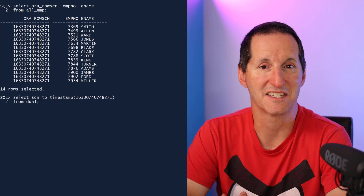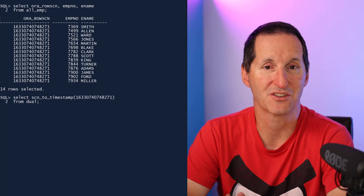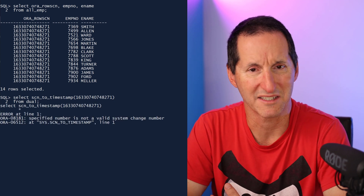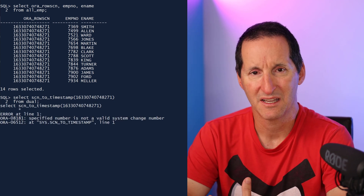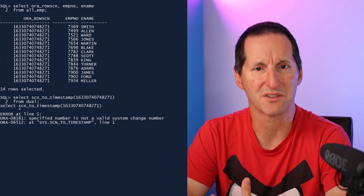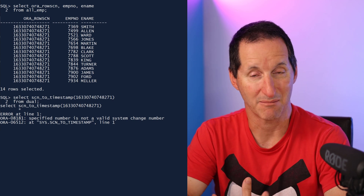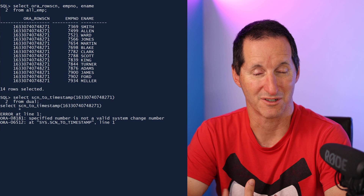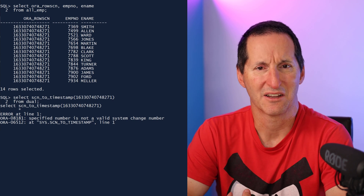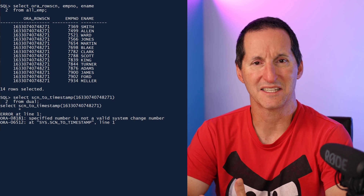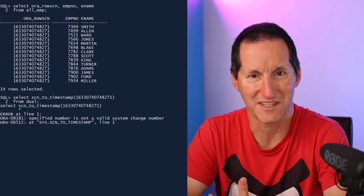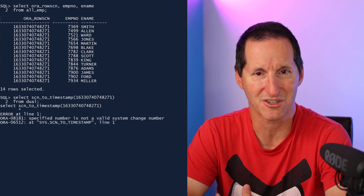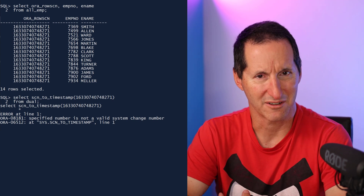Let's now pass that into our SCN_TO_TIMESTAMP function to see when that was. That was unexpected — we get an error. Now that seems strange. If there's an SCN number that's been stamped on the block, that's what the ORA_ROWSCN function returns — how can it be not a valid SCN? By definition, if it's on the database block and it's not valid, that would be some sort of corruption. What's going on here? The error message is perhaps not great.